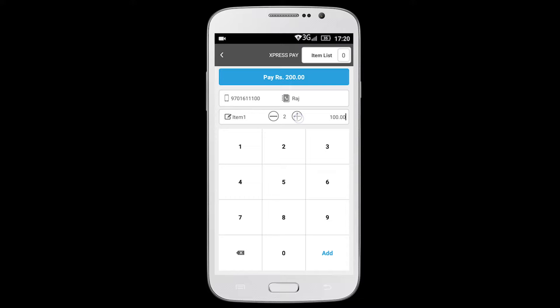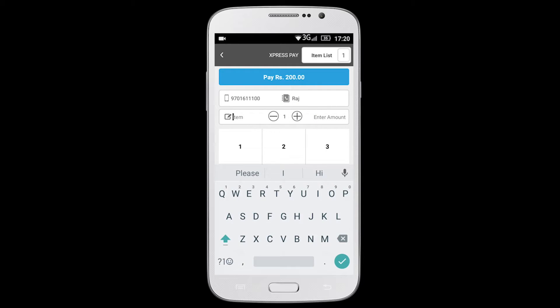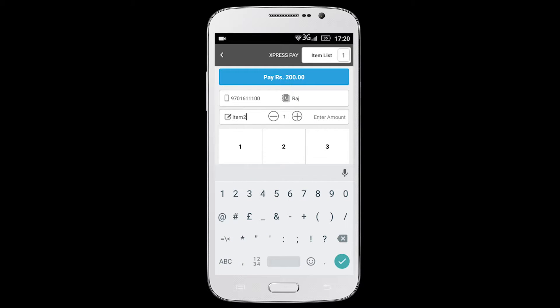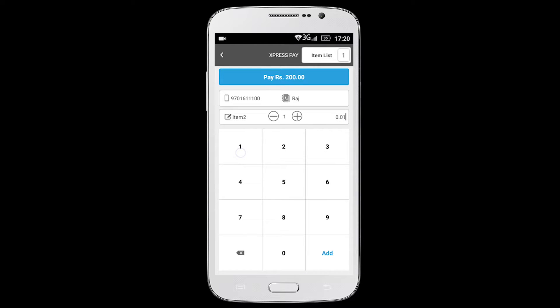To increase the quantity, press the plus symbol and to decrease, press the minus symbol. To add more items, click on the add button at the bottom right corner and follow the same procedure.